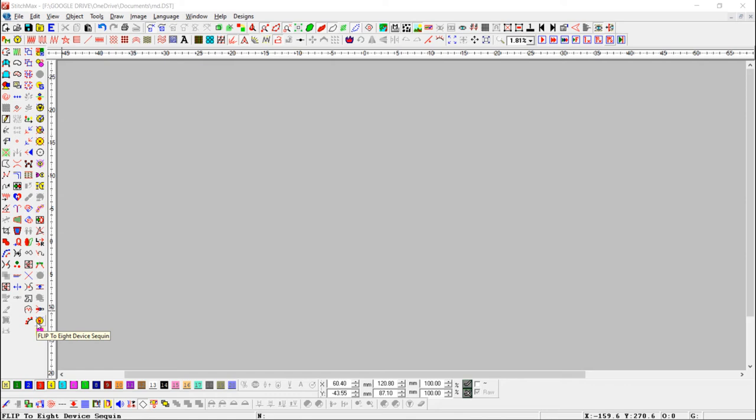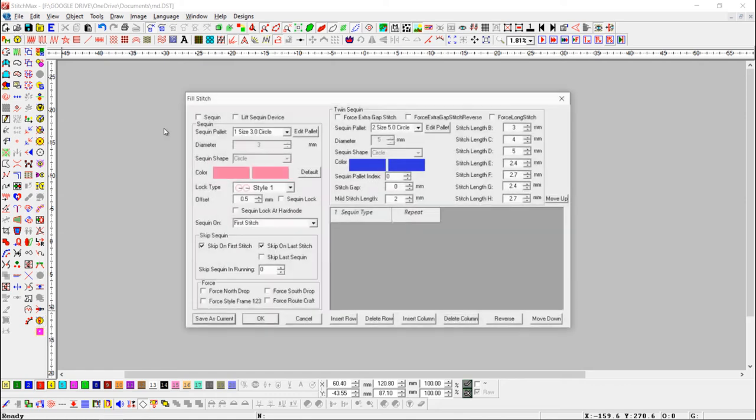If the button is on, when we open an 8 Sequin Design, it will show the sequence set in the sequence palette.